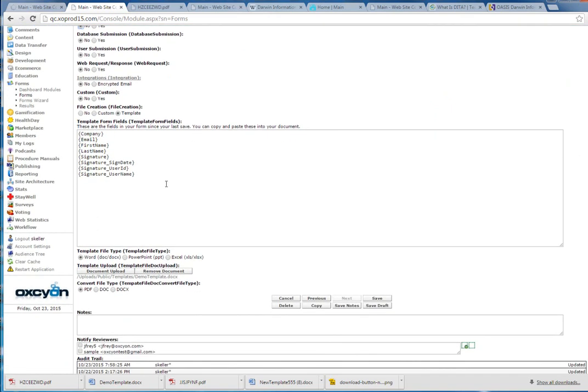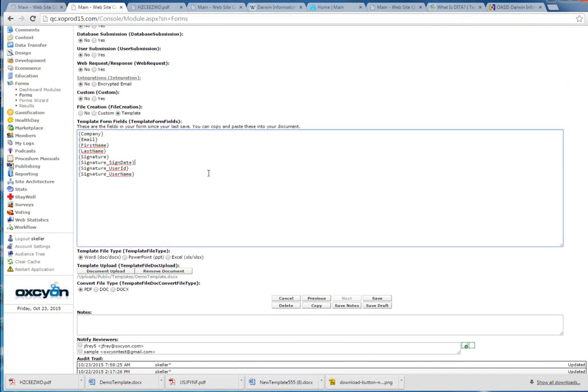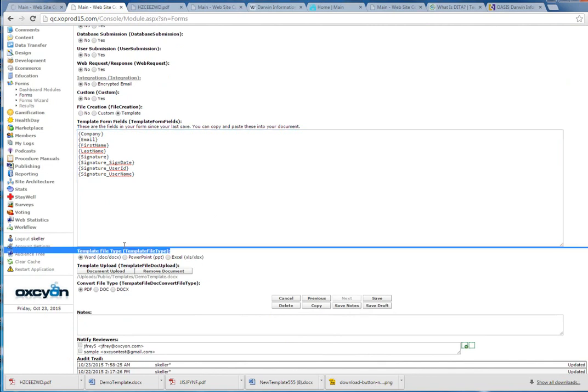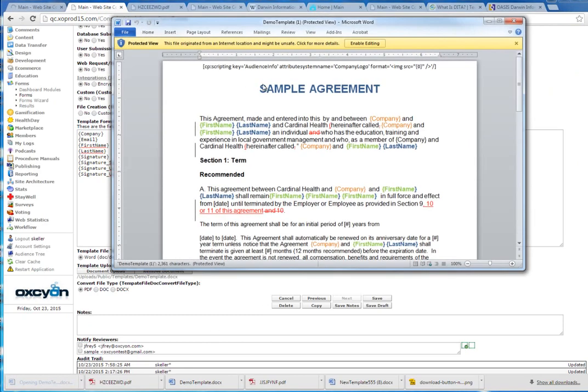When it came time to render the document for the user, you'll notice that the fields collected in that form might need to pass through a filter. Here's what our filter looks like for DITA. It's called Microsoft Word.